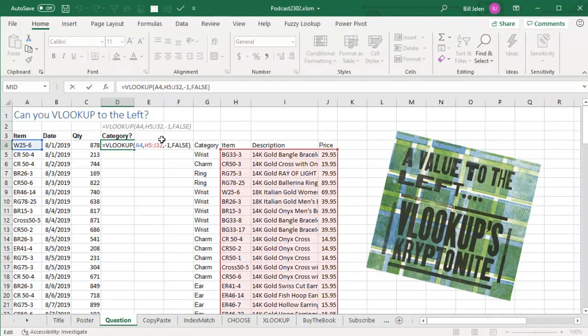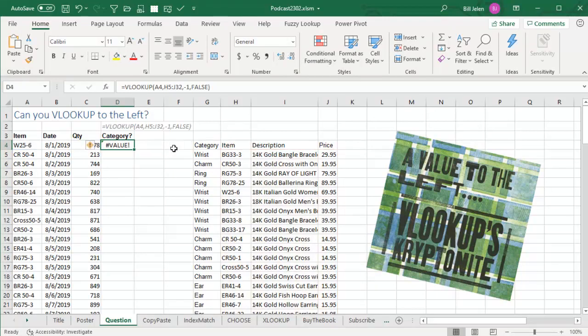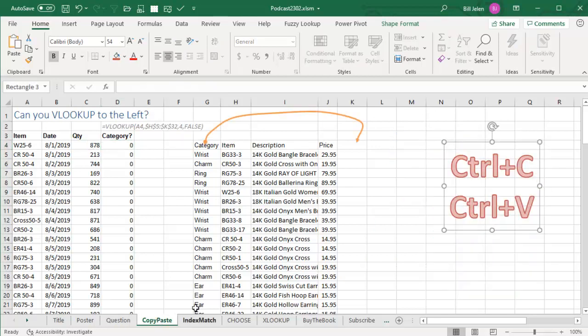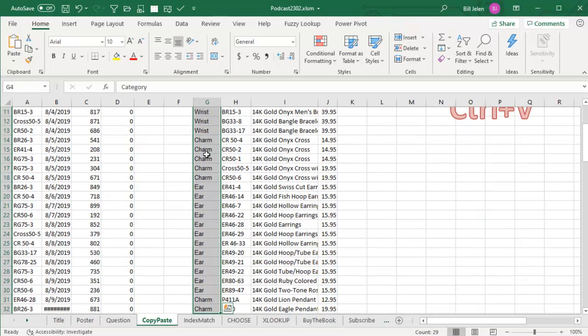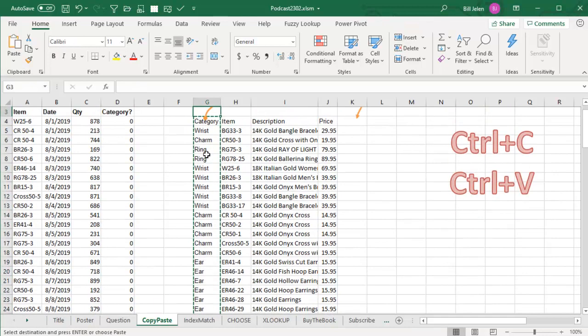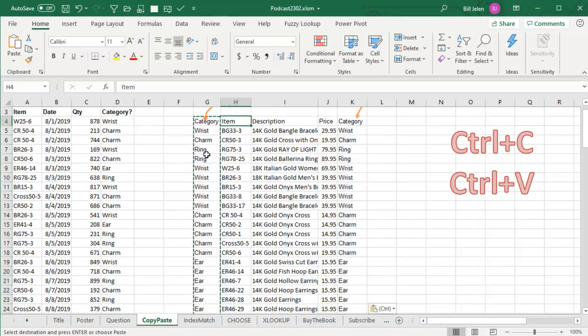Is it possible to have VLOOKUP go to the left? Could you put a negative 1 there? No, you can't. It's a value error. Now, there have been workarounds in the past, but this podcast is not about those workarounds. First workaround: it's just copy and paste. Ctrl-C, come over here, Ctrl-V, and now we're doing a VLOOKUP to the right. But that's cheating.